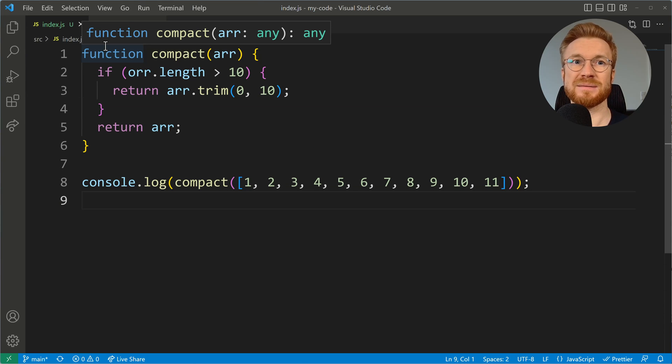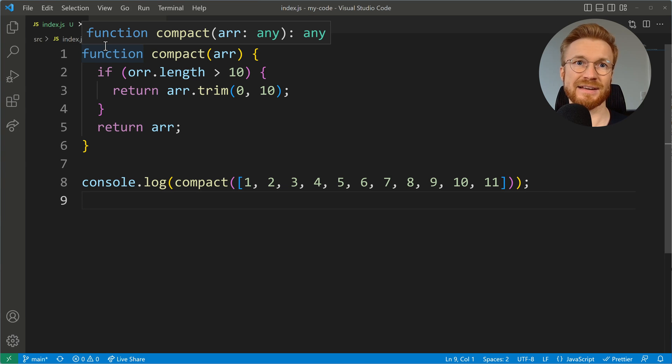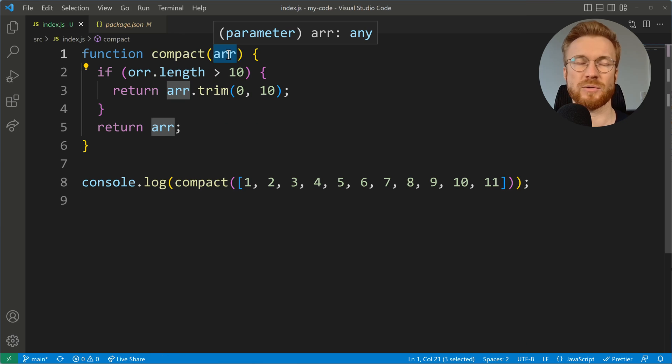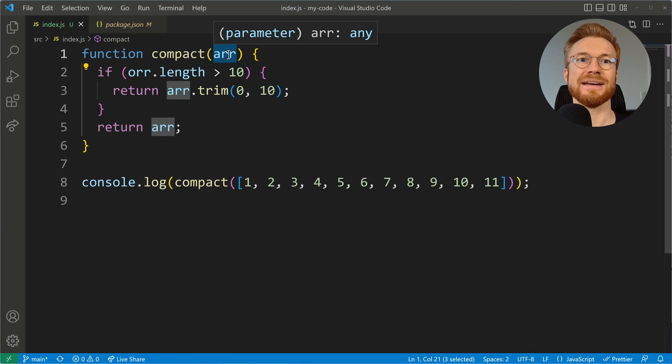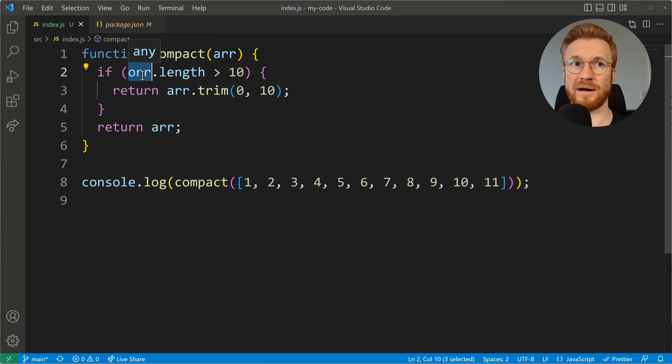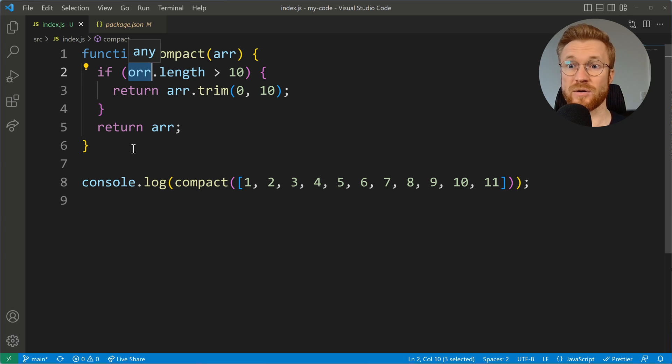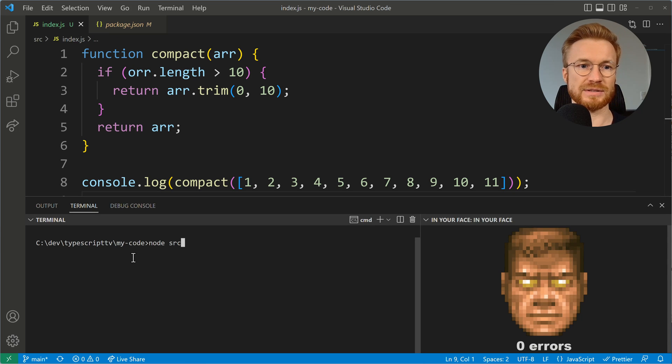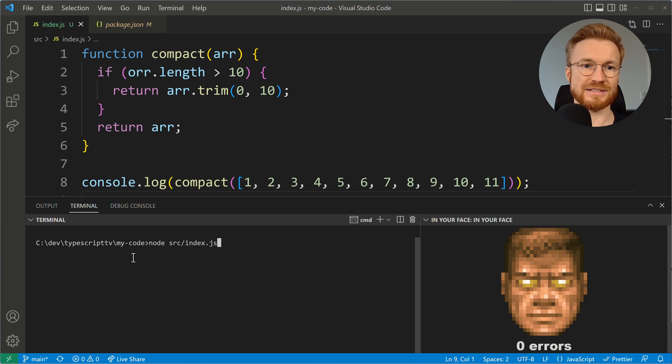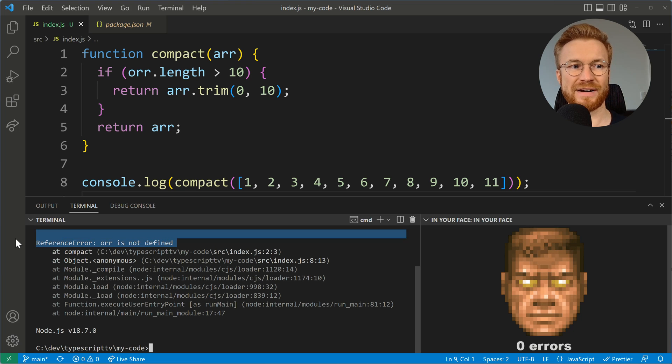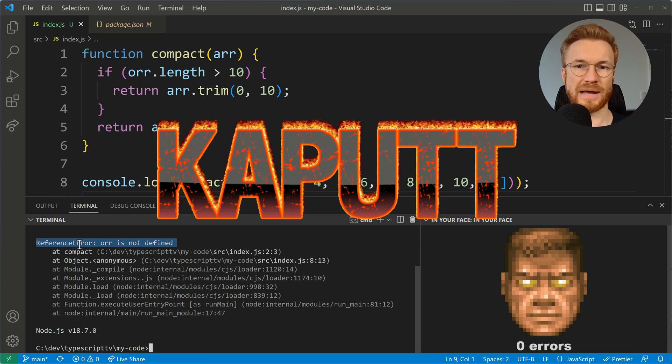A very common mistake that can easily happen with JavaScript is getting the names of your variables wrong. I have an array and this array is then referenced with ARR but here I have a typo ORR. So when I run this code, I will get to see an error. This will crash if I execute this code. We'll get to see that ORR is not defined, there is a reference error and it's all kaput.